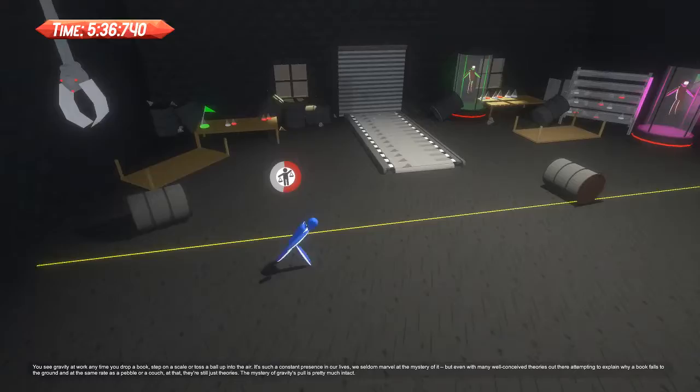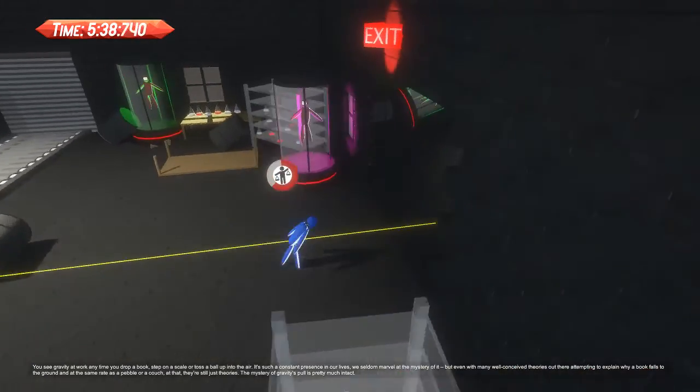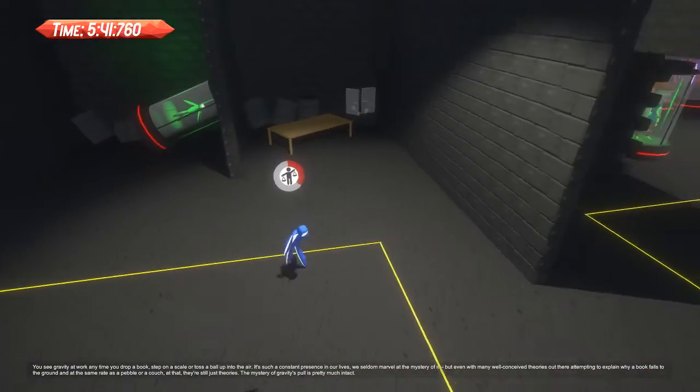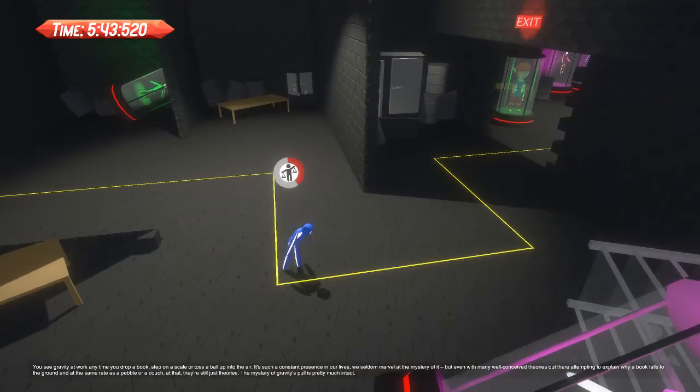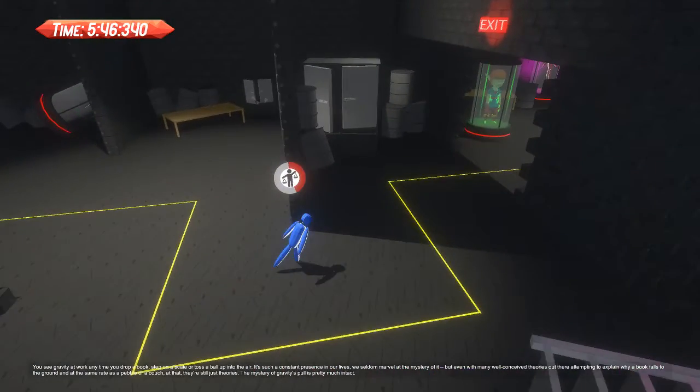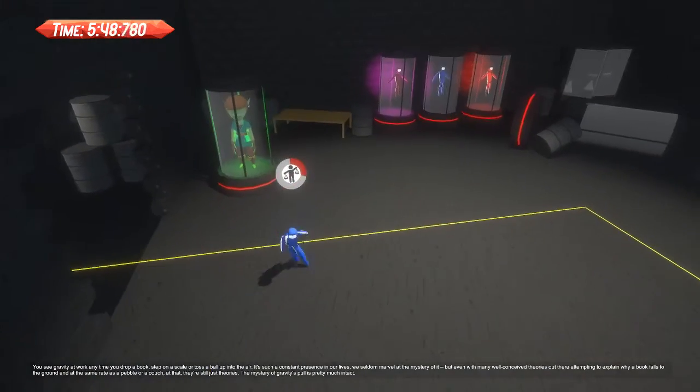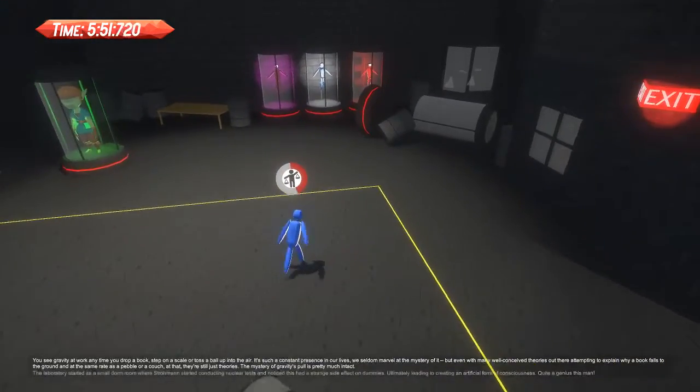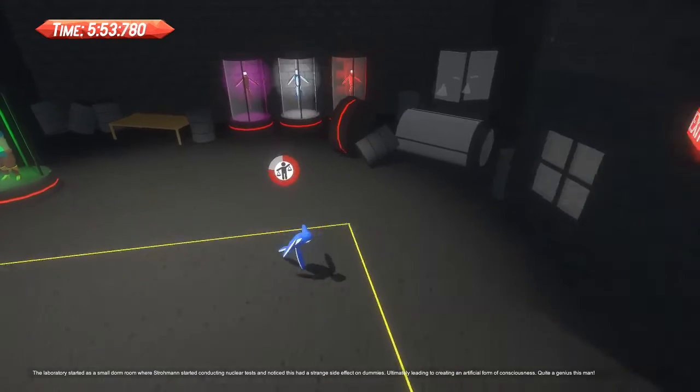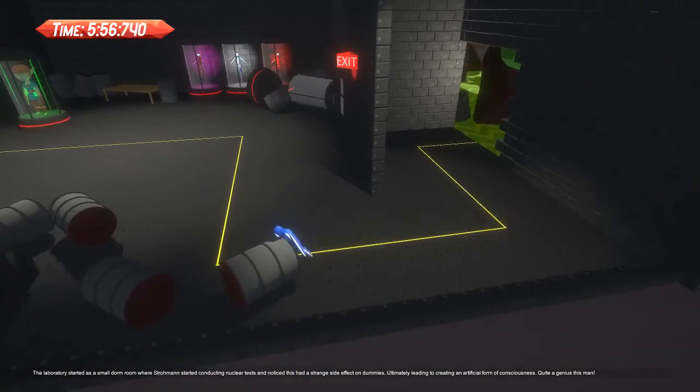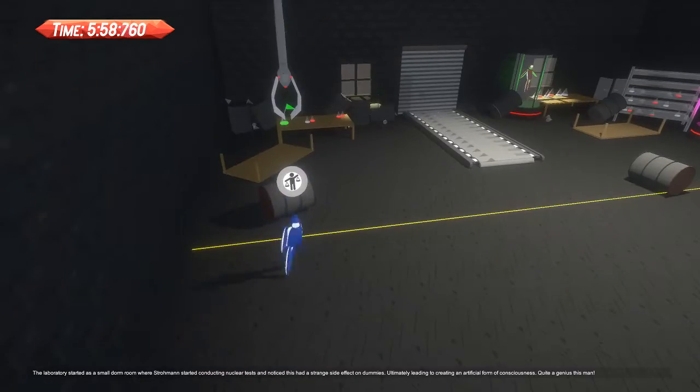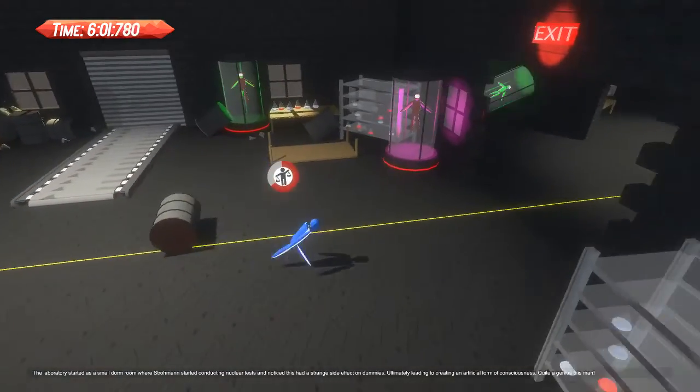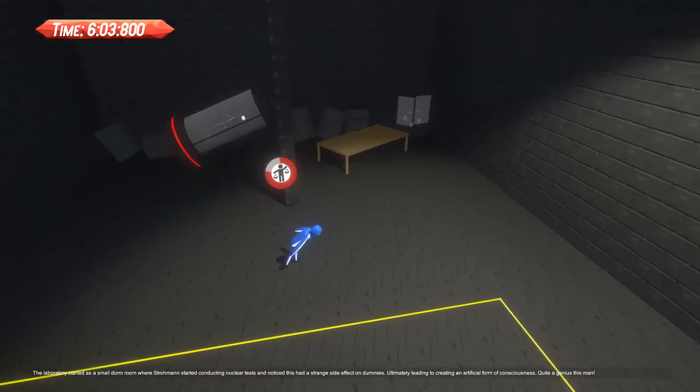The narrator's really going, isn't he? I cannot listen to the narrator right now. The laboratory began as a small dorm room where Stroman started conducting nuclear tests. There weren't no checkpoints? Come on! The lack of checkpoints is really wild to me. There was explicitly an option on the main menu that said restart from checkpoints, so there are checkpoints somewhere, they're just terrible at placing them.